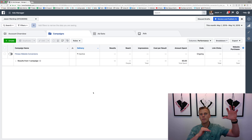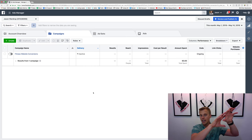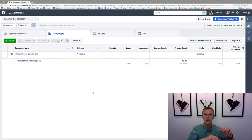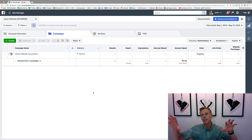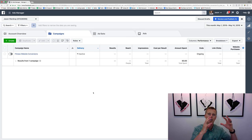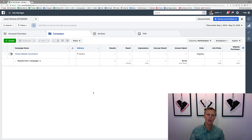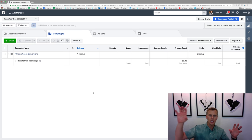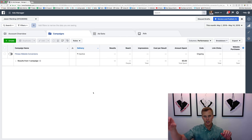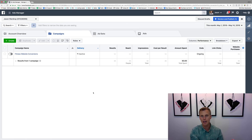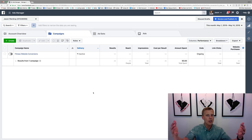You don't want to test too many variables at once. If on one page you've got your standard headline, call-to-action, and bullet points, but then you change everything on the next page, you don't know what caused the difference. You want a standard baseline to work from, then change just the headline to see which works better, lock that in, then test the call-to-action, and so on.